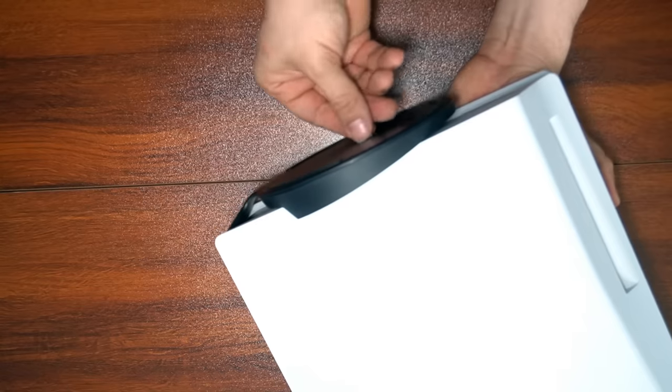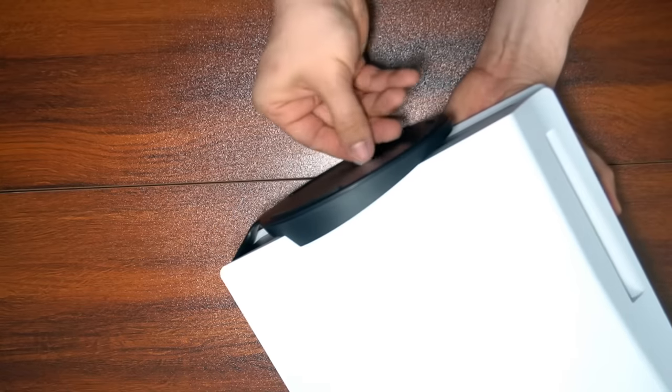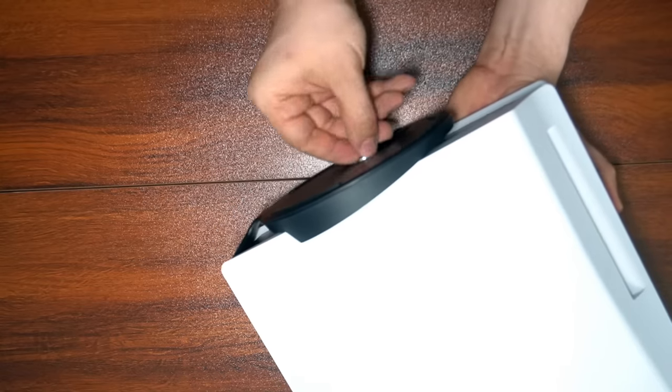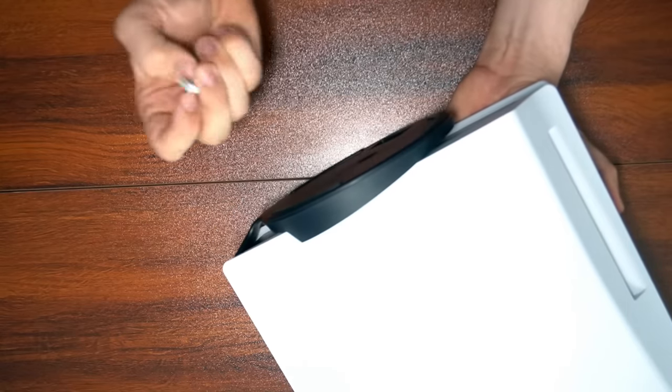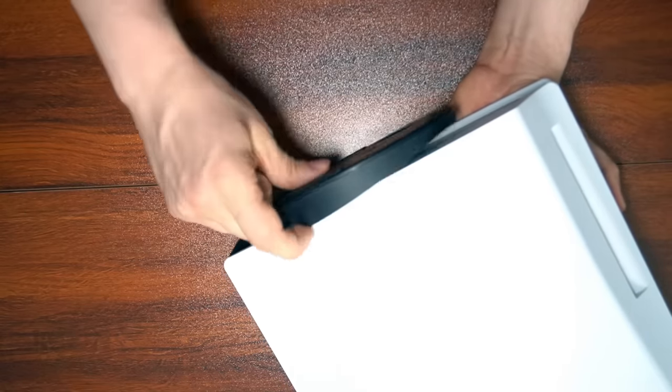So first things first, you're going to need to remove your bottom plate. Just take out the included screw and we're going to set that aside for now. Probably the hardest part of the whole thing is going to be popping off this plate on the back of your PlayStation 5. For real.